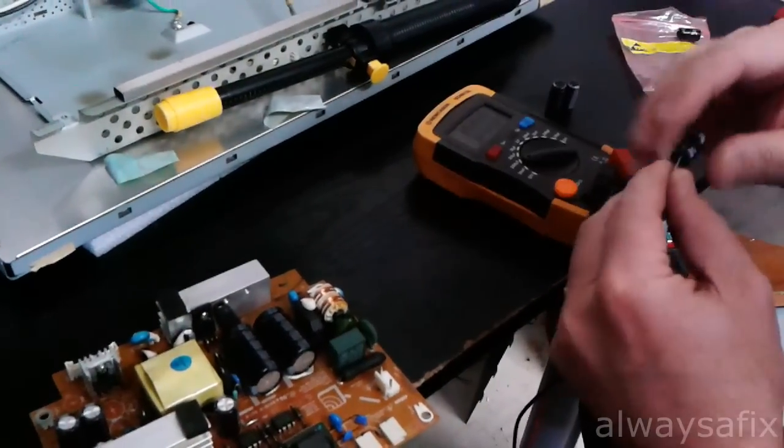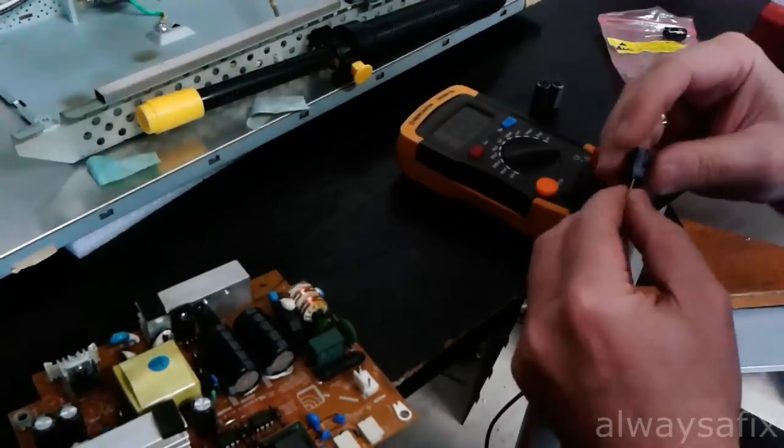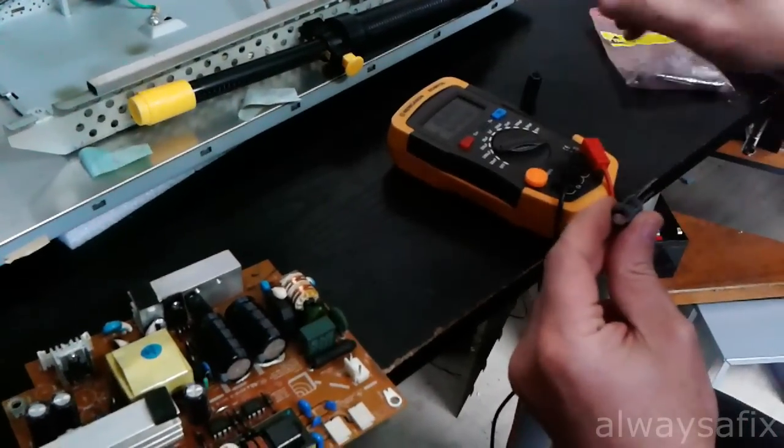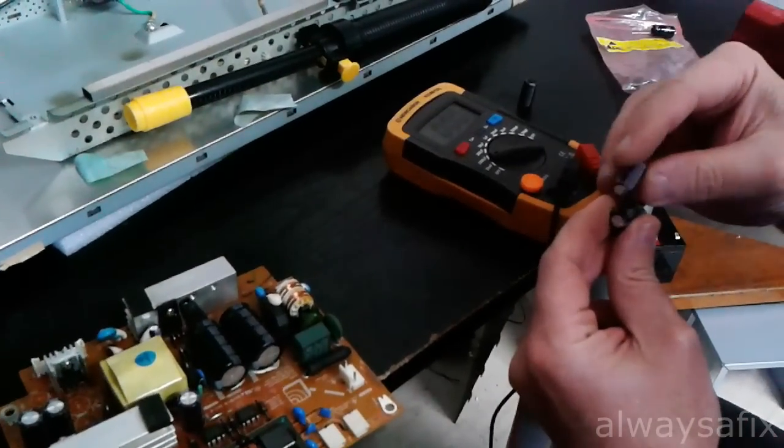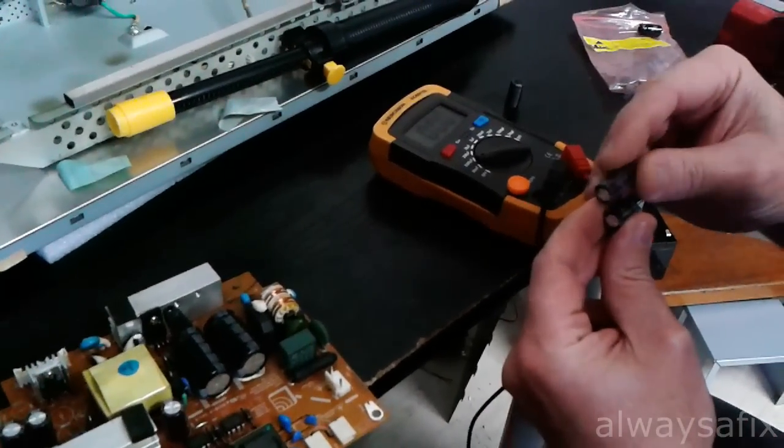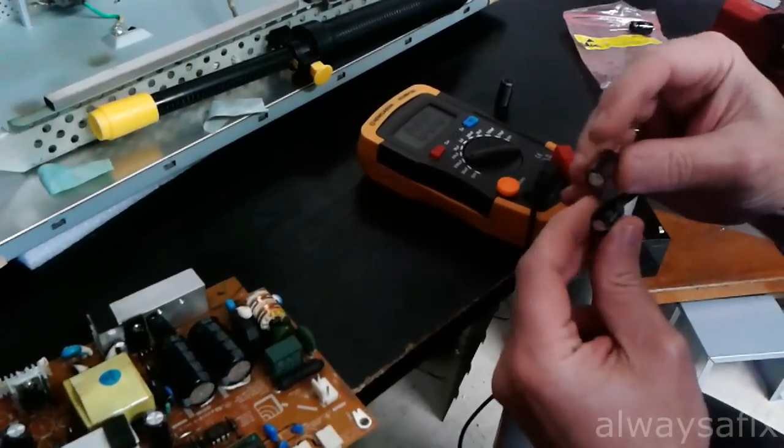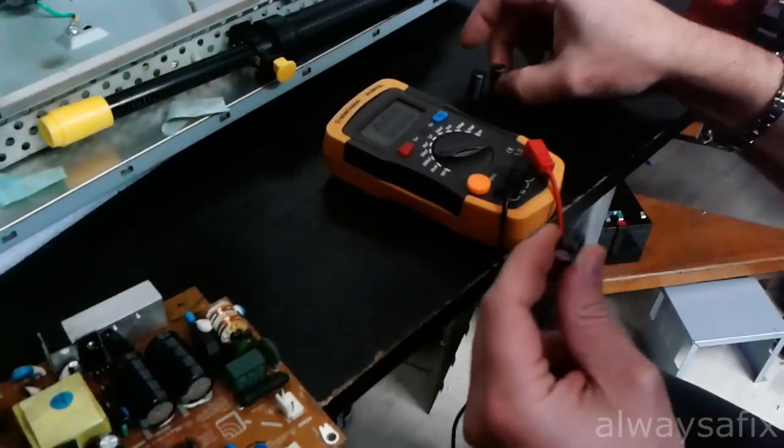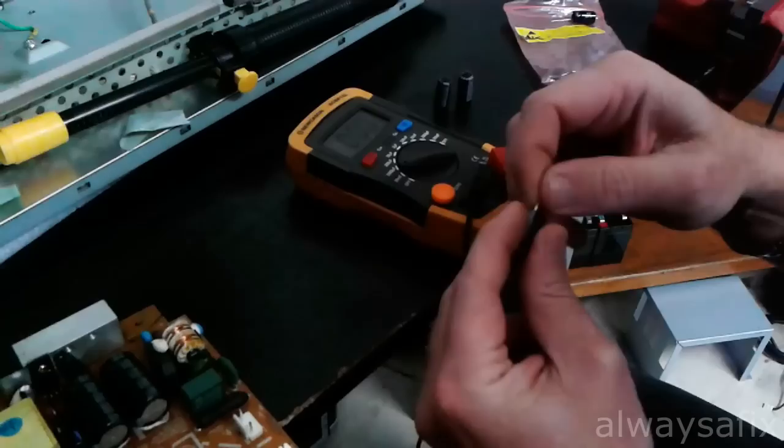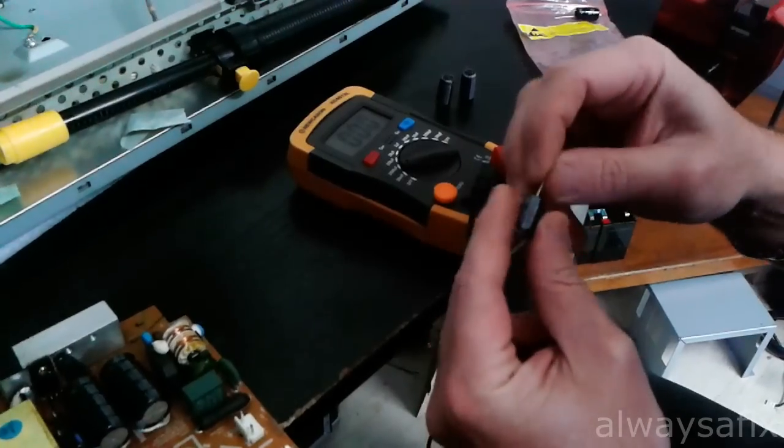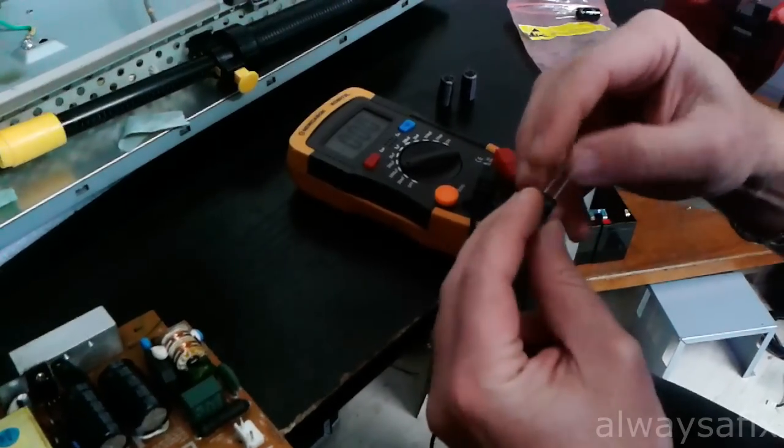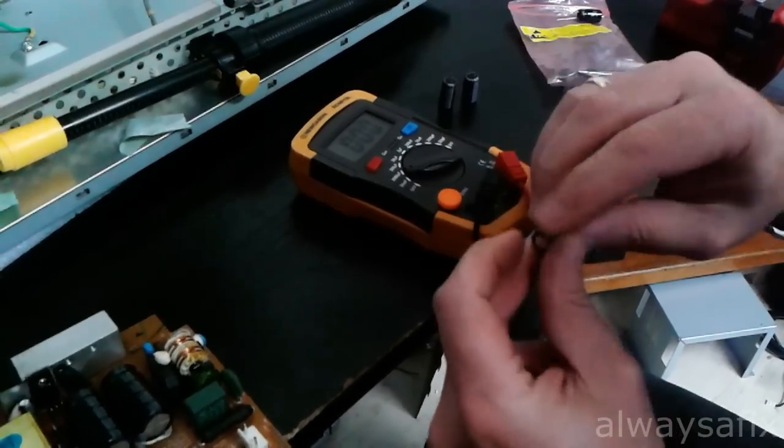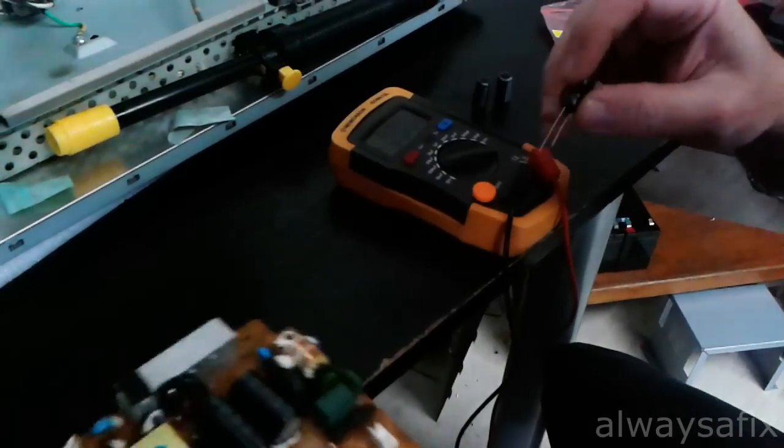OK, so we have some replacement caps. Same value, 25 volts, 1000 microfarads. The ones we've taken out were 16 volts. So we're putting in a little bit higher voltage. That's fine as long as you don't put a lower voltage or don't change the microfarads.